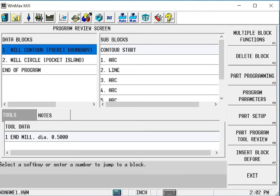With UltiPocket, I'm able to take in any irregular shape. In this example, I'm showing a lines and arcs contour, and be able to turn that into a pocket. It also gives me the ability to leave multiple islands in the middle of that pocket.